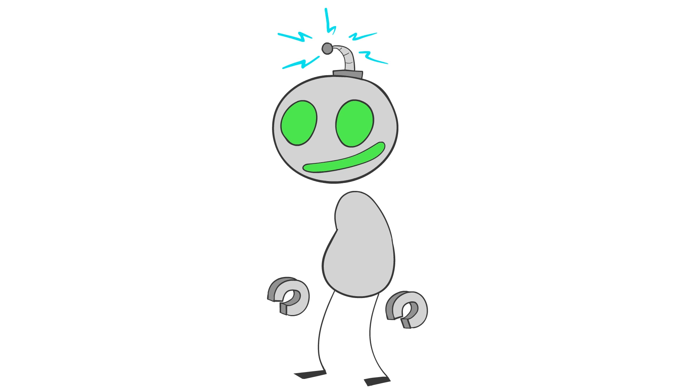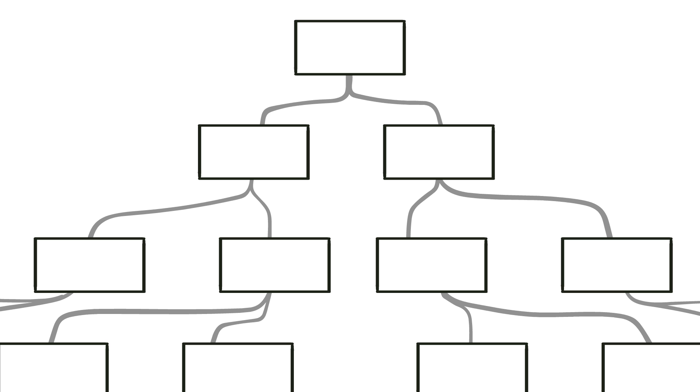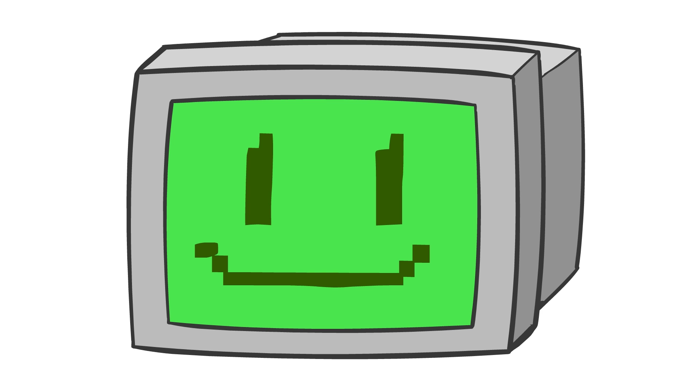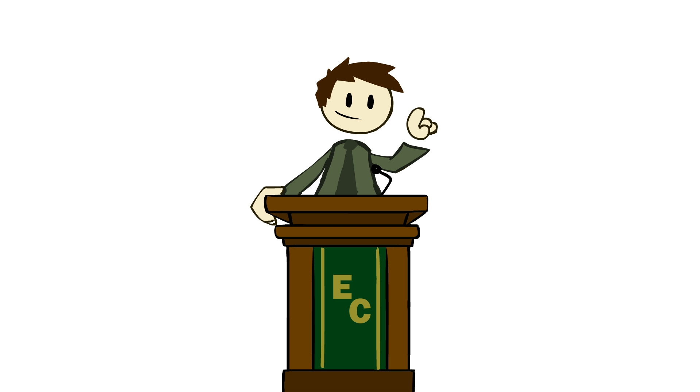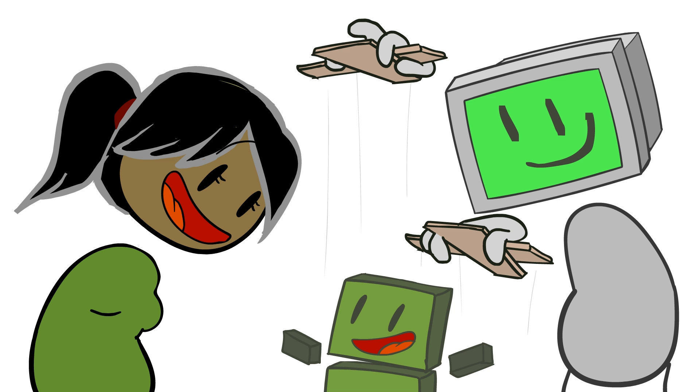When we talk about AI in games, we're not really talking about artificial intelligence. We're talking about decision trees. Specifically, decision trees created for computer-controlled actors that are there for one purpose and one purpose only: to make your game more engaging.